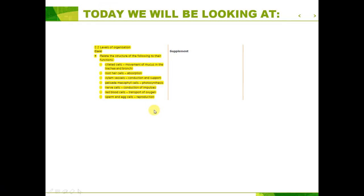Hey guys, welcome to another episode of IGCSE Biology Revision. Today we're going to be covering syllabus section 2.2, Levels of Organization.